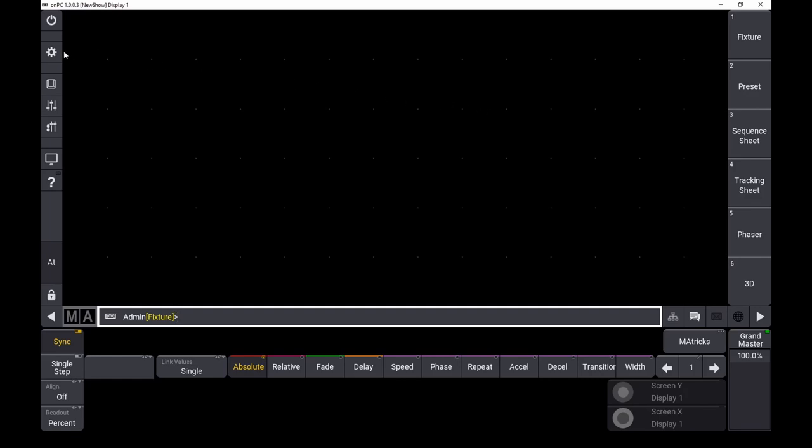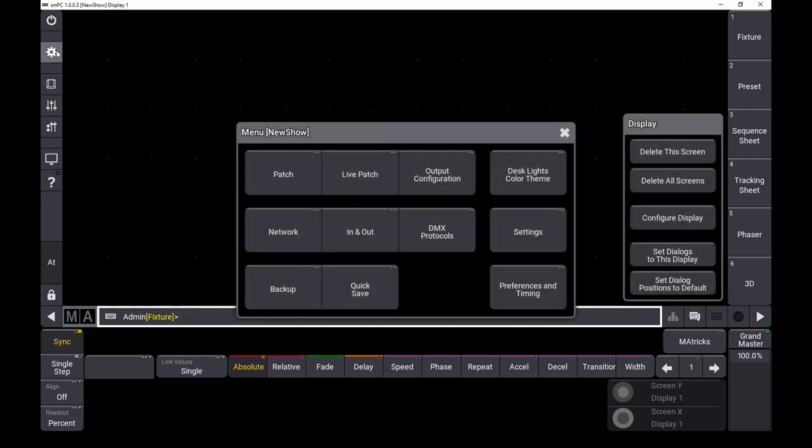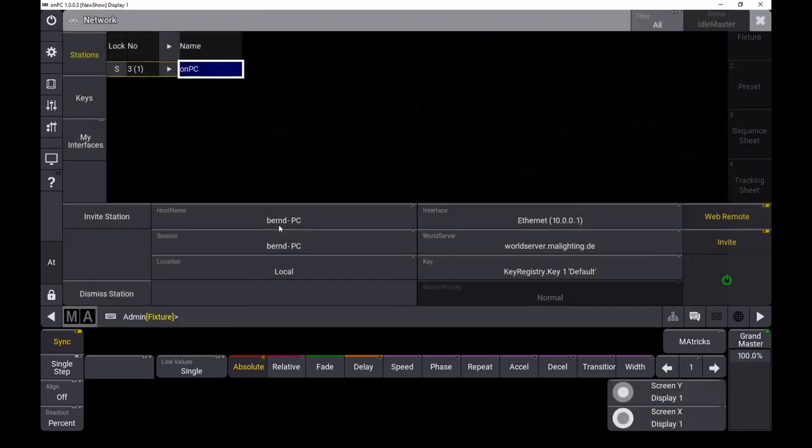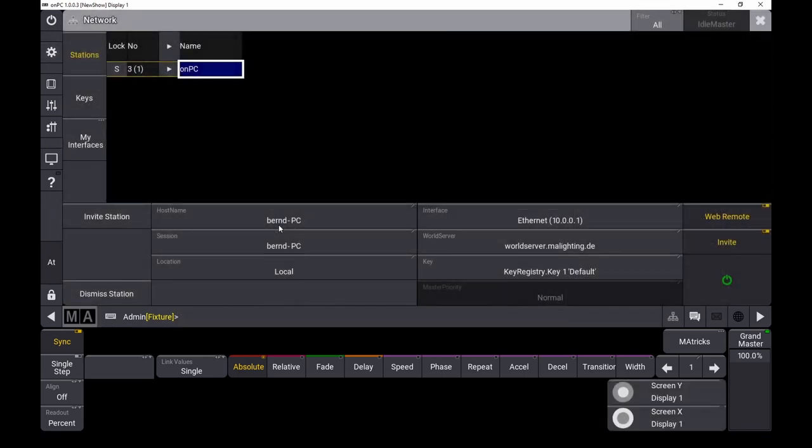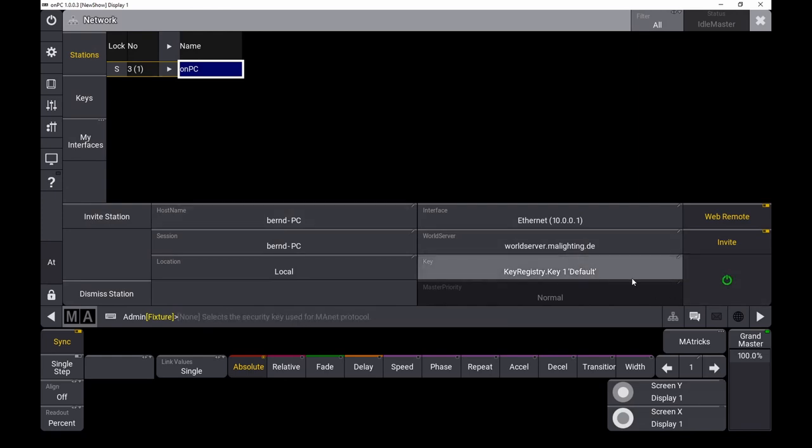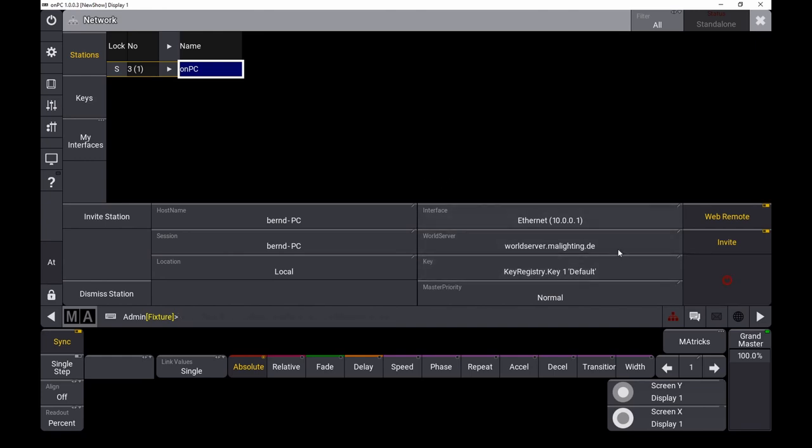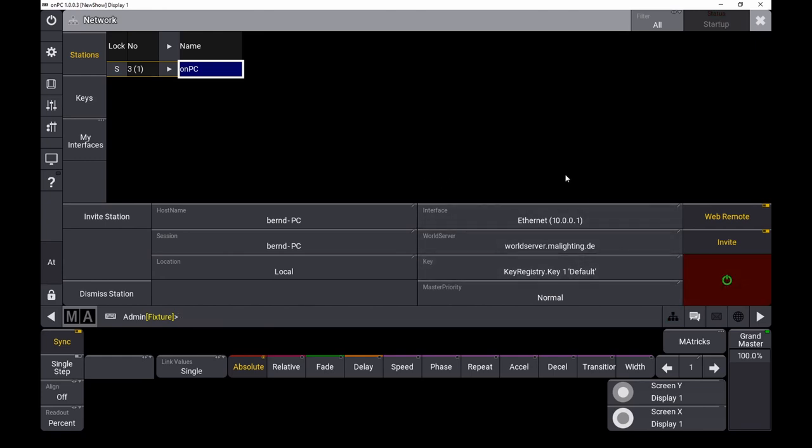First you need to enable a session on GrandMA3. Go into the network and make sure that the green button is lit. If there is no session, this button is red and you have to push it again so it becomes green after some seconds.